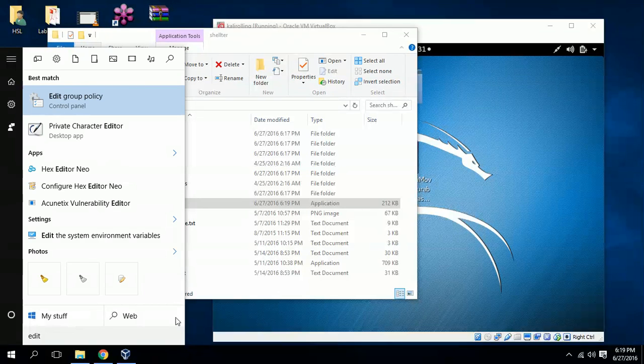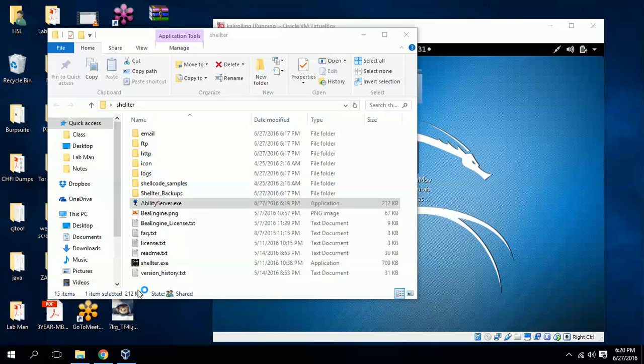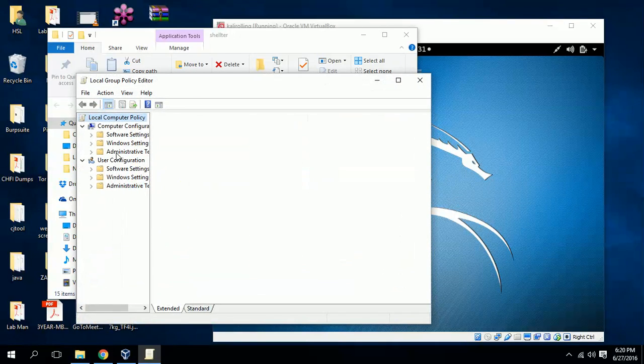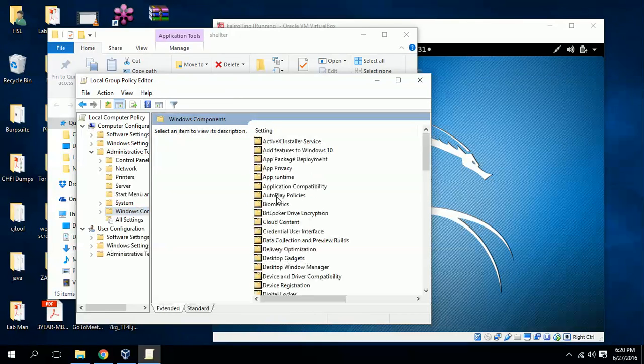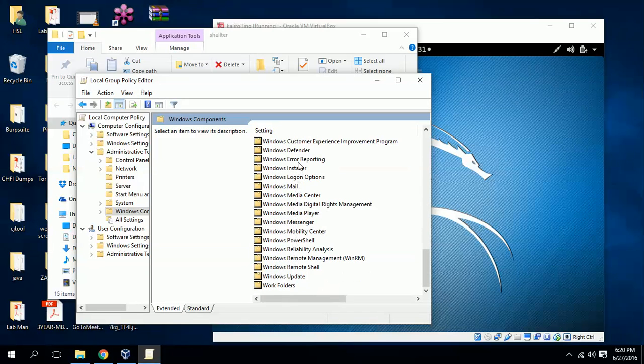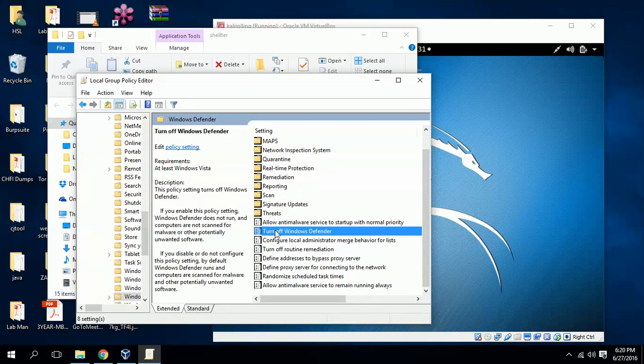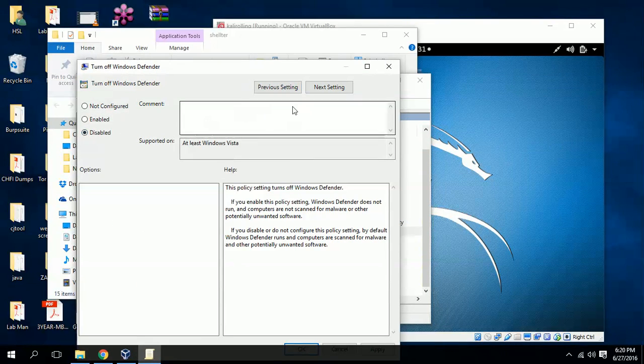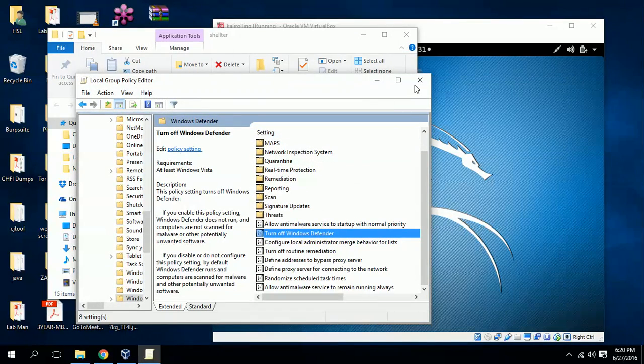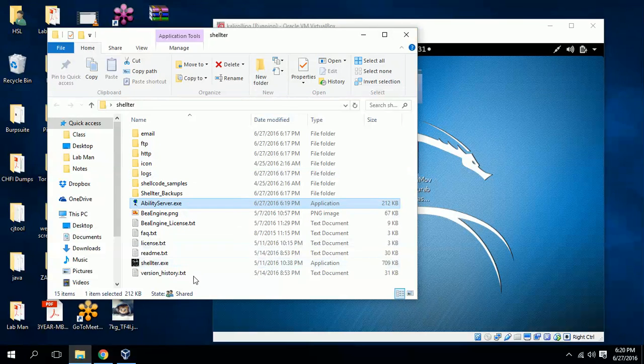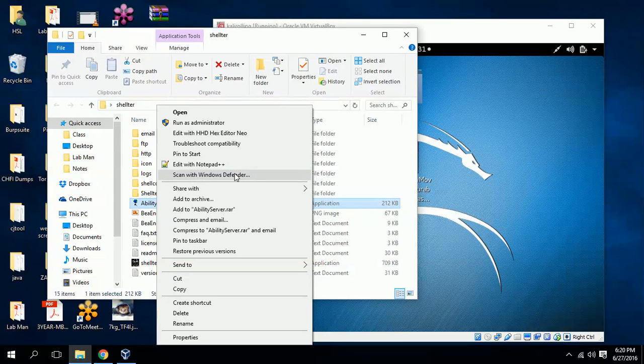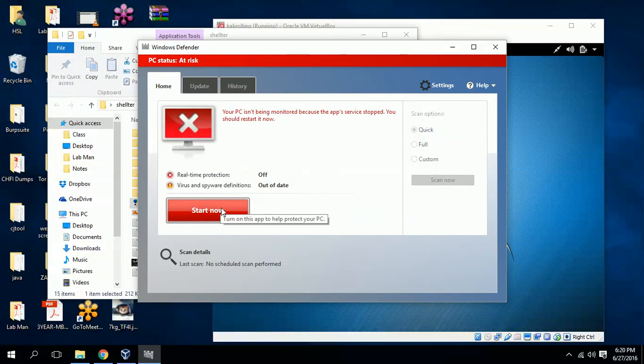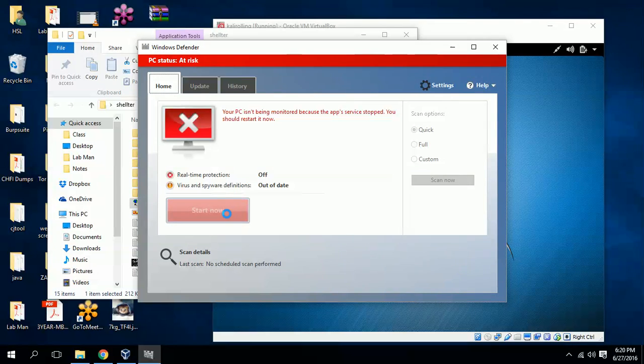I have an antivirus called Windows Defender. Let's use it. It's actually disabled, let me enable it. I'm starting the antivirus. I have scan with Windows Defender. Let's scan it and let's find out whether it is infected or not.